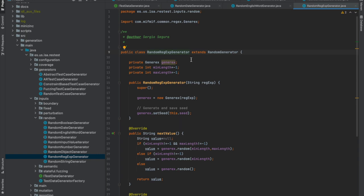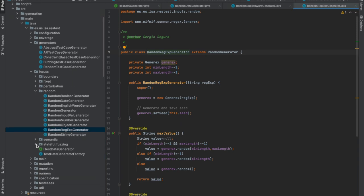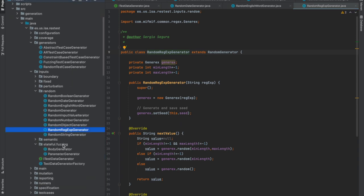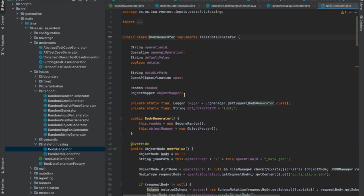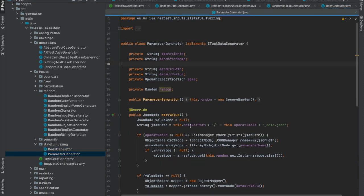Besides these data generators, RESTest also offers more complex data generators. For example, we offer a functionality to generate data based on previous responses from the API. We can generate full JSON bodies or we can generate parameter values based on the previous bodies obtained from the API responses.